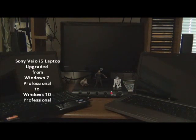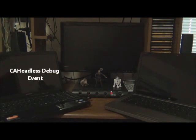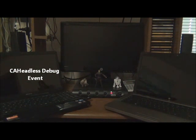To your left is an i5 Sony VAIO laptop that was upgraded from Windows 7 Professional to Windows 10 Professional. The problem I encountered has something to do with Adobe Catalog called CA Headless Debug Event. I sent an error report to Microsoft right after the upgrade in August, but this issue is still ongoing. I thought it was resolved because it doesn't show anymore when the laptop is turned on, but unfortunately it shows during shutdown — sometimes it doesn't.